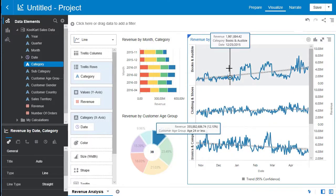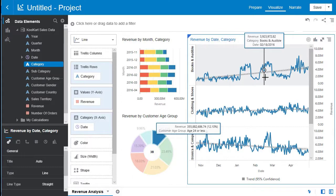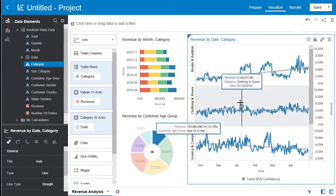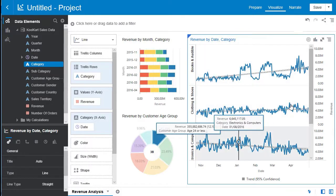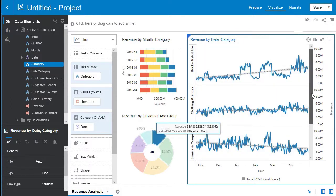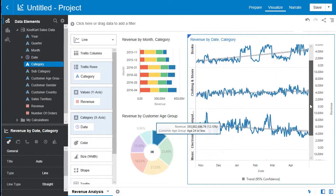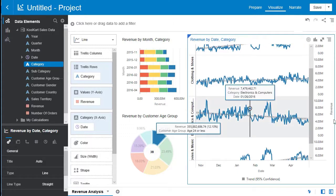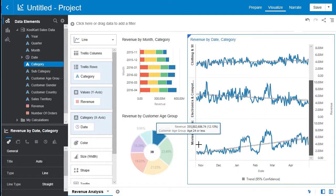Books and audible seems to be doing quite well. But clothing and shoes and electronics and computers seems to be turning down right now. And movies and music is also doing well.